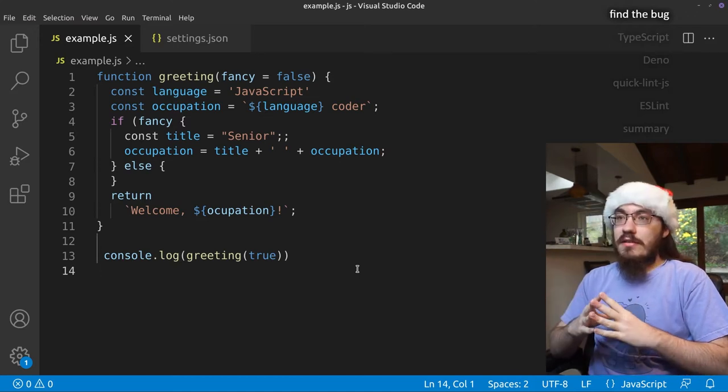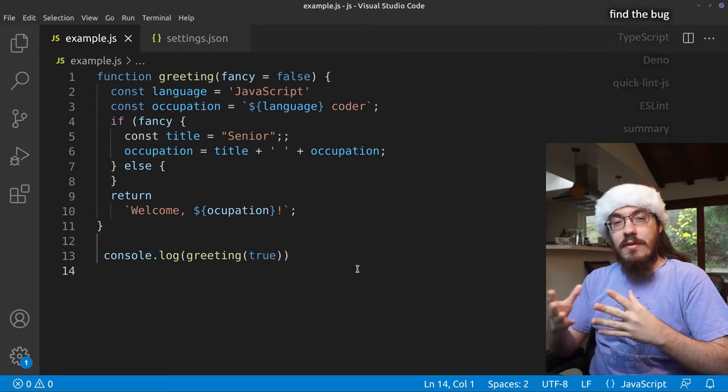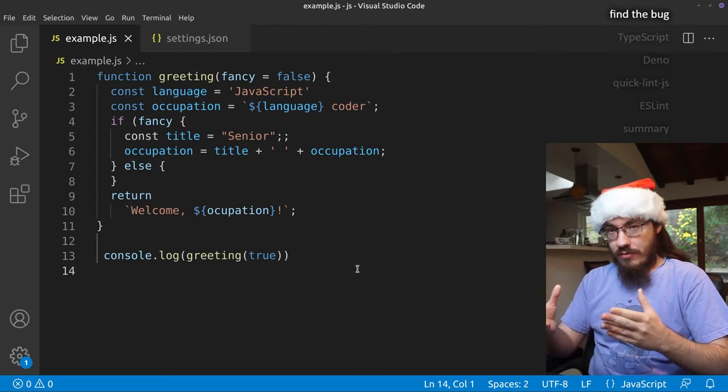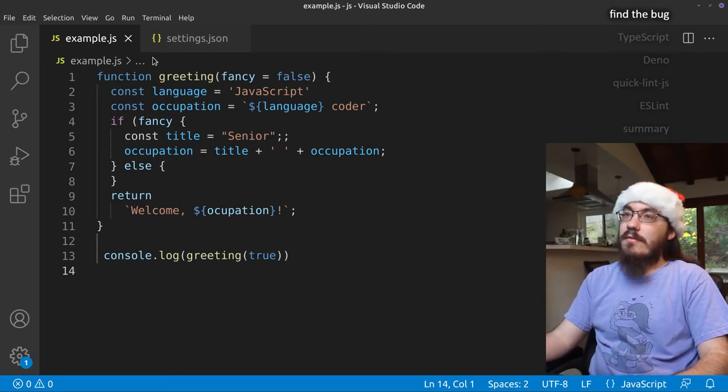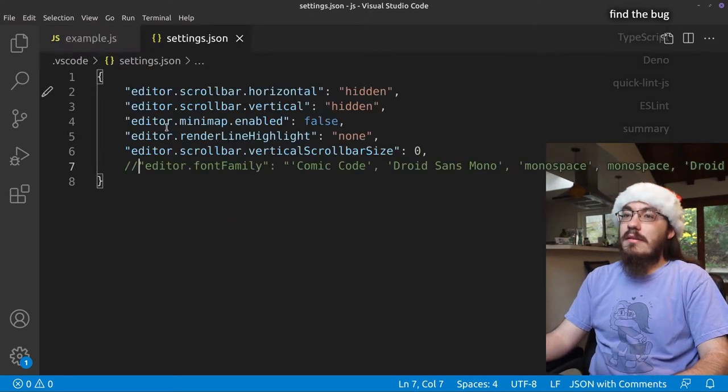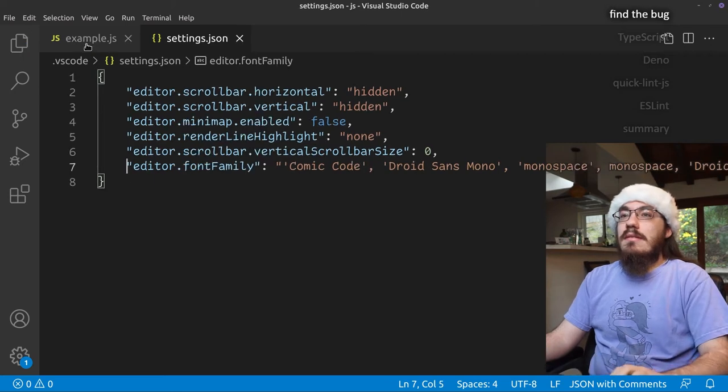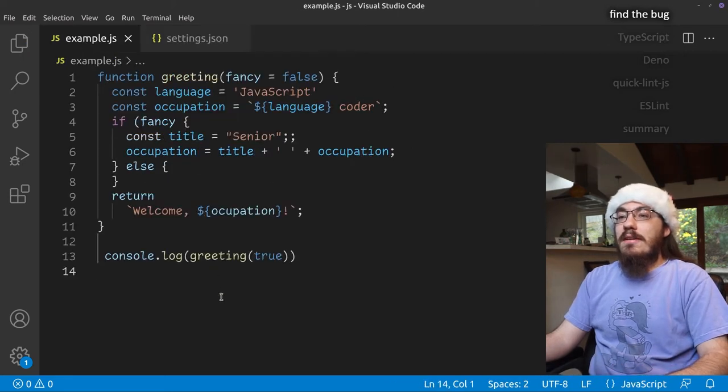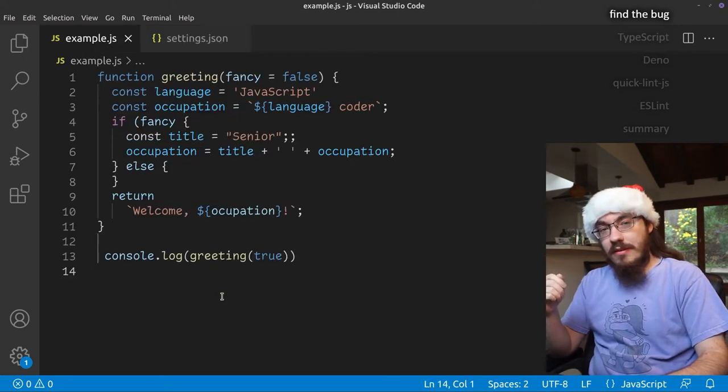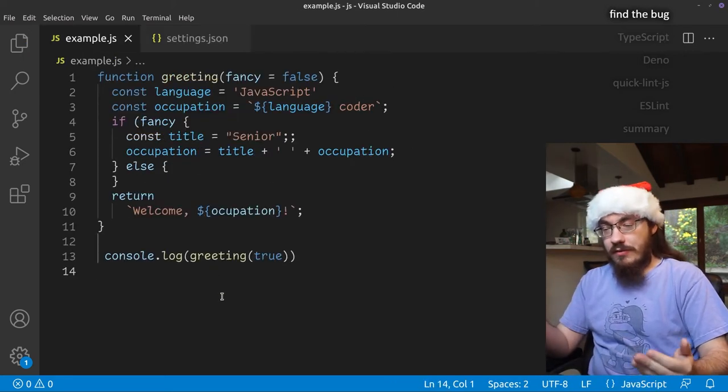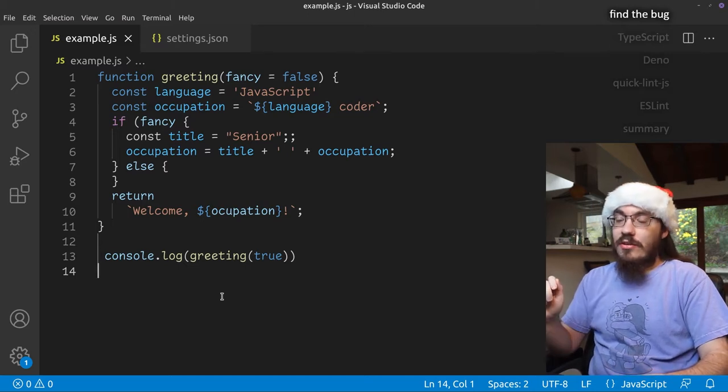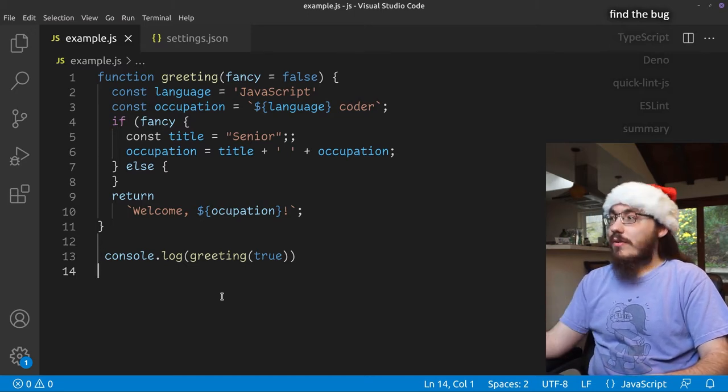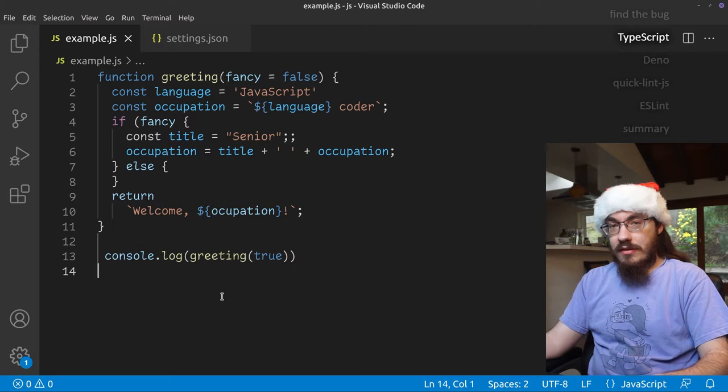So when I look at this code, the first thing I notice is that the font is very boring. So first, let's fix the font. There we go. Now we have a much more comical font, easier to read, especially for dyslexic people.